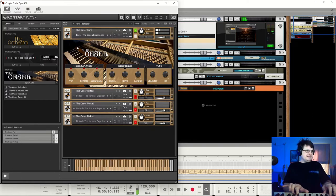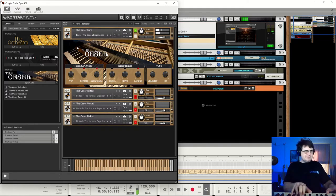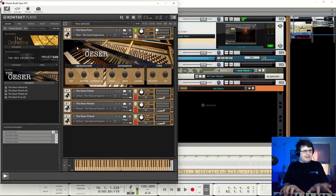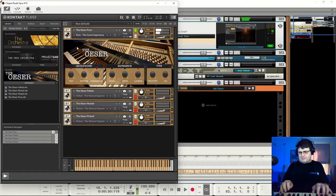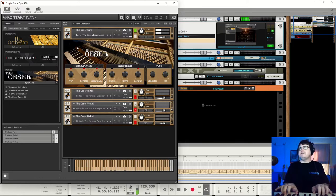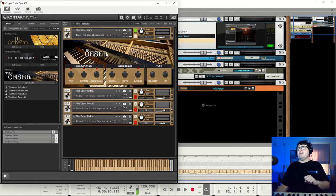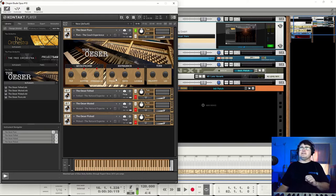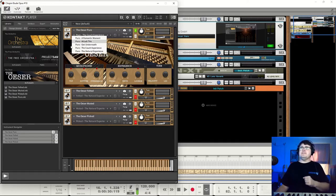If you are after a bright, attacky piano it does that. Nice warm jazz kind of thing. And the Couch Experience.